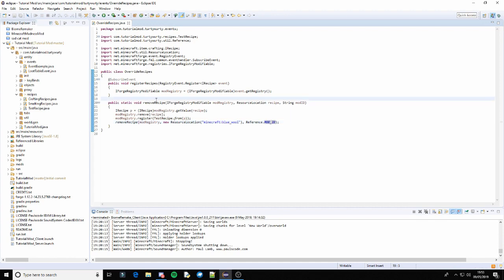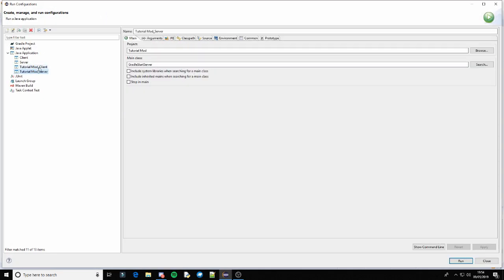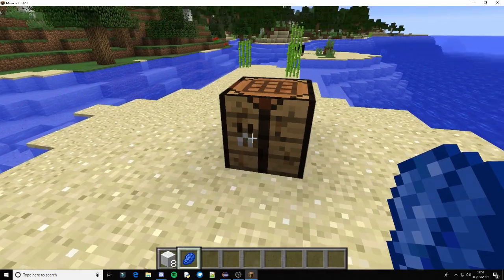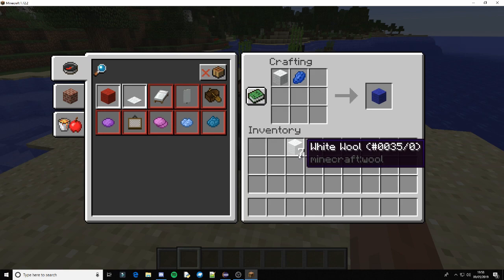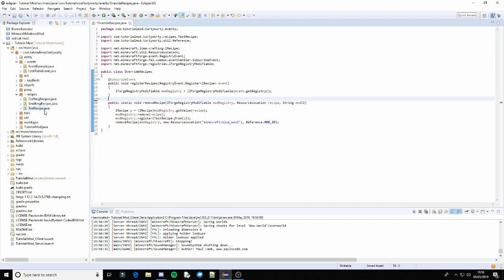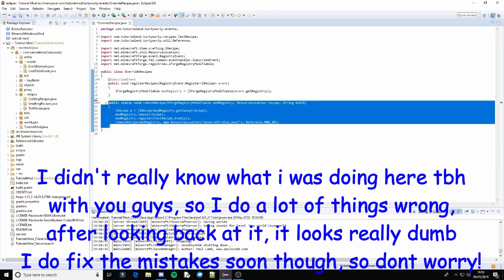I think maybe we need to make this a SubscribeEvent, so I'm just going to run the game and check. I just got into the game but it didn't work, because apparently it's like that. That's probably because it hasn't been registered, so let's not make this a SubscribeEvent. Actually, okay, this is my bad — this doesn't need to be in this class.